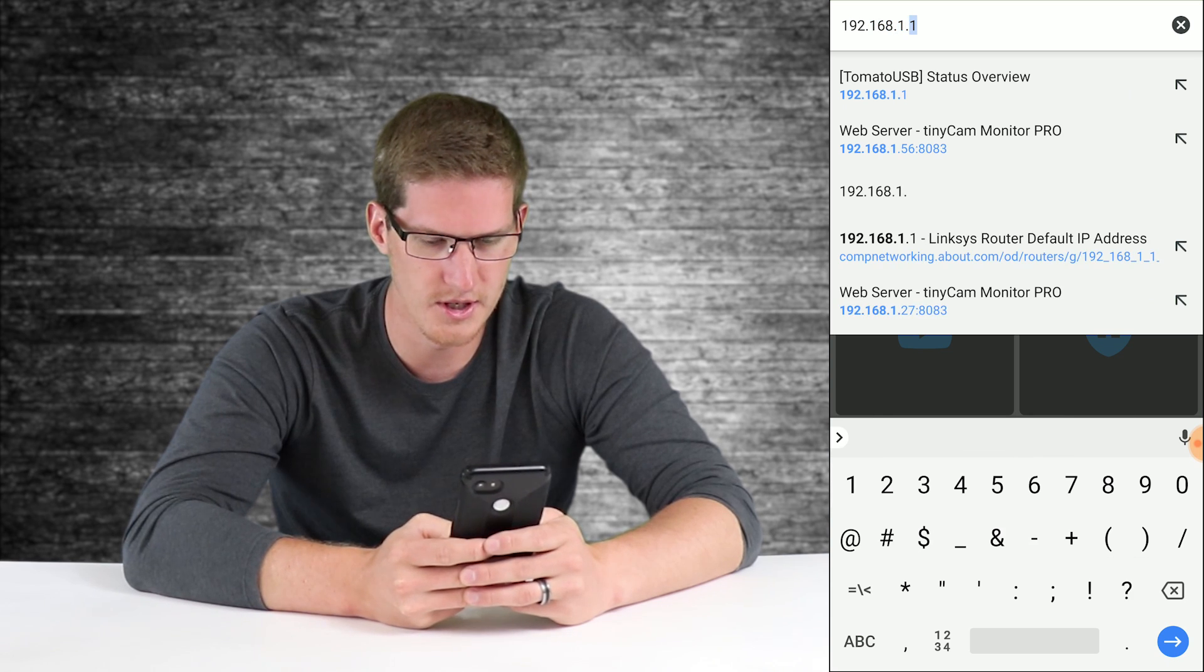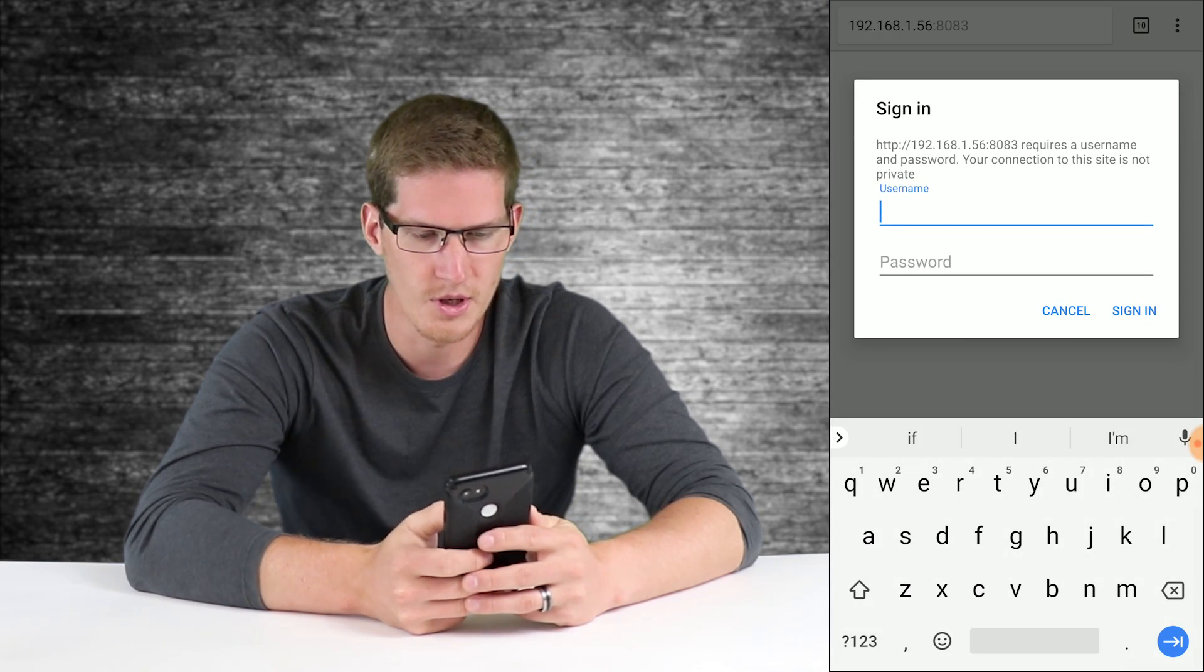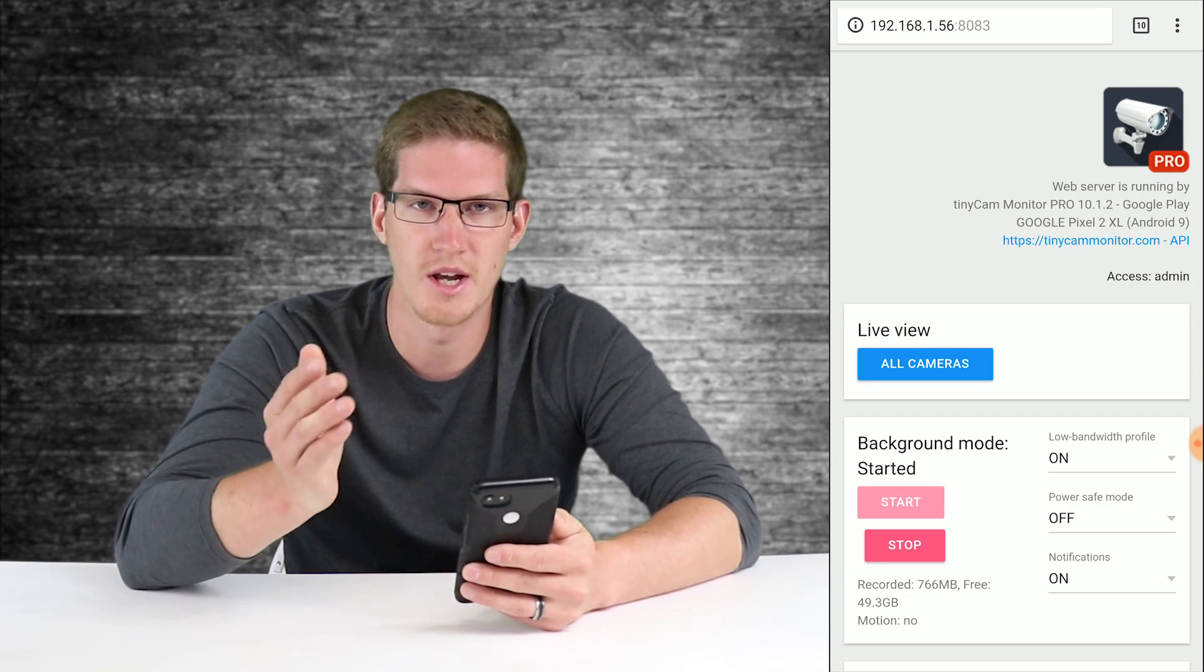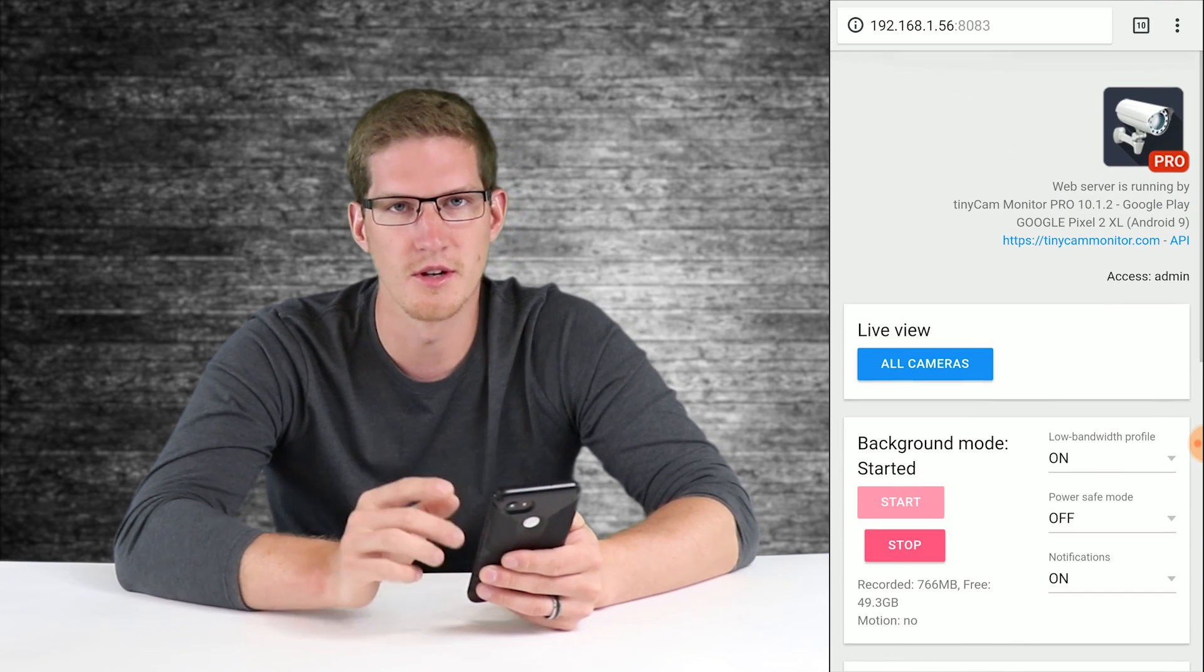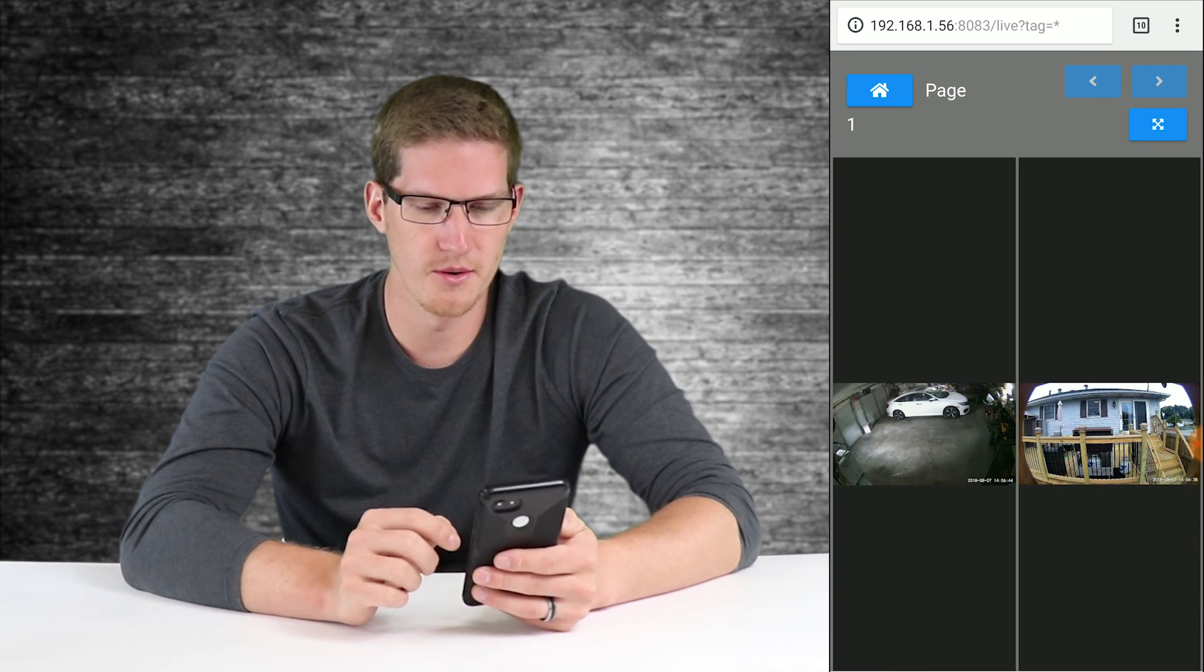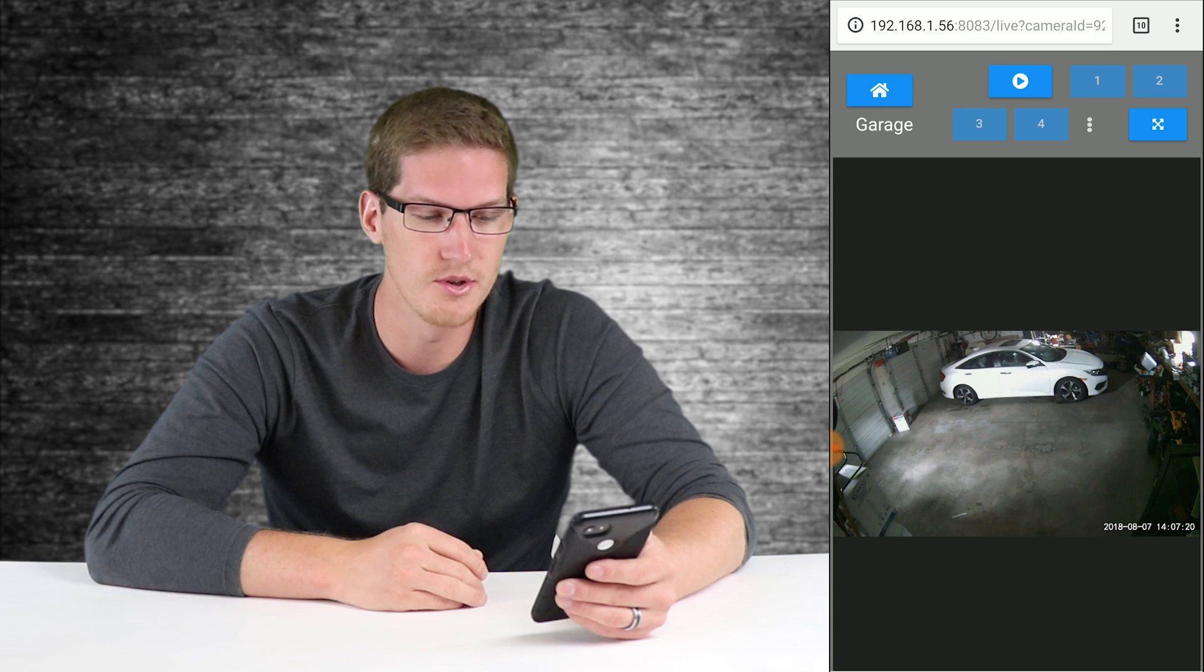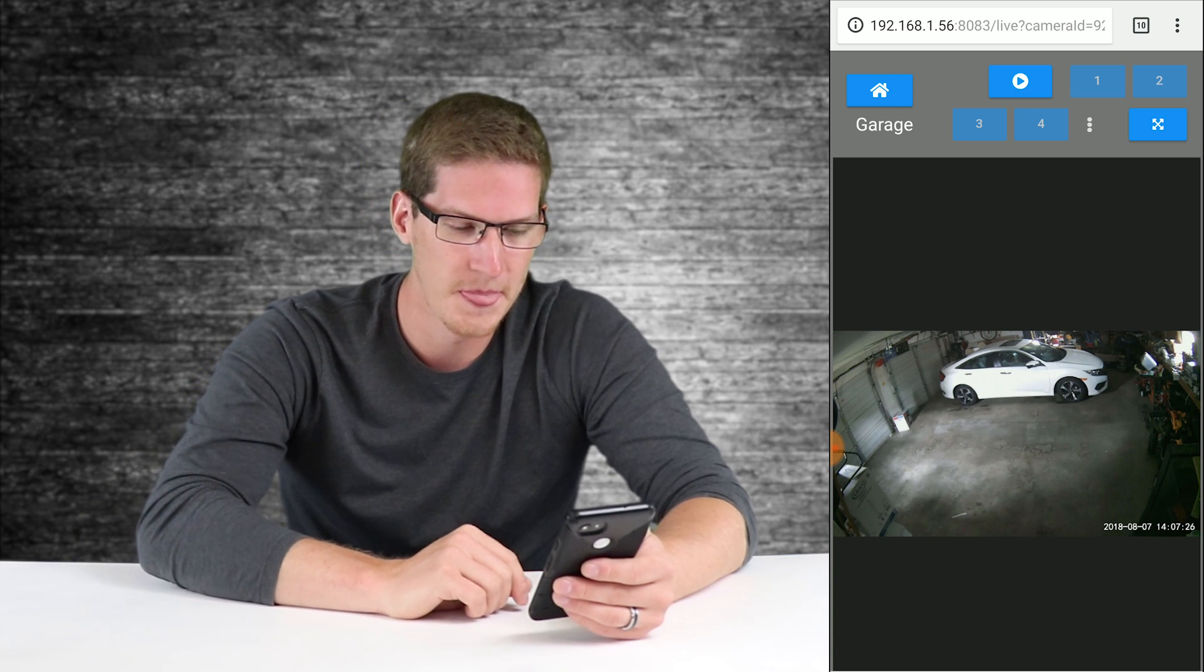Now it's going to ask you to sign in, and it defaults to admin as the username and no password, which can be changed if you wish. But that will not work if you want to use it in Action Tiles, so just leave it default for now. And now we'll go to live view and there we go, there's both of our cameras. So if you're not interested in using Action Tiles for whatever reason, you can just go ahead and use the TinyCam Pro web server system to maybe save to your local NAS or something like that.